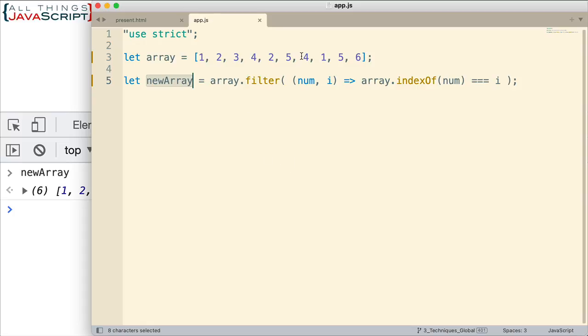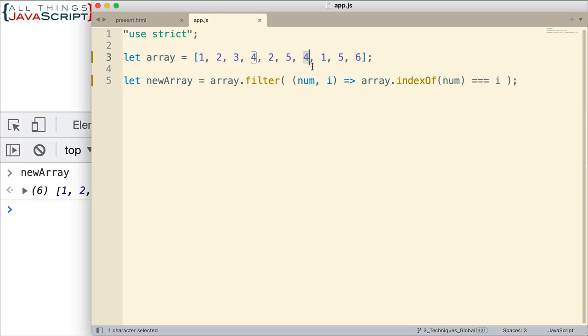If we continued on this four, we already have a four right there. That one got placed in the new array because the indexes were equal. Here, though, if we do this four and get the index of it, it's going to return zero, one, two, three as the index. But this index value passed in is six. And so they're not equal either. And so that's not going to be added to the new array. So that's how filter is working.